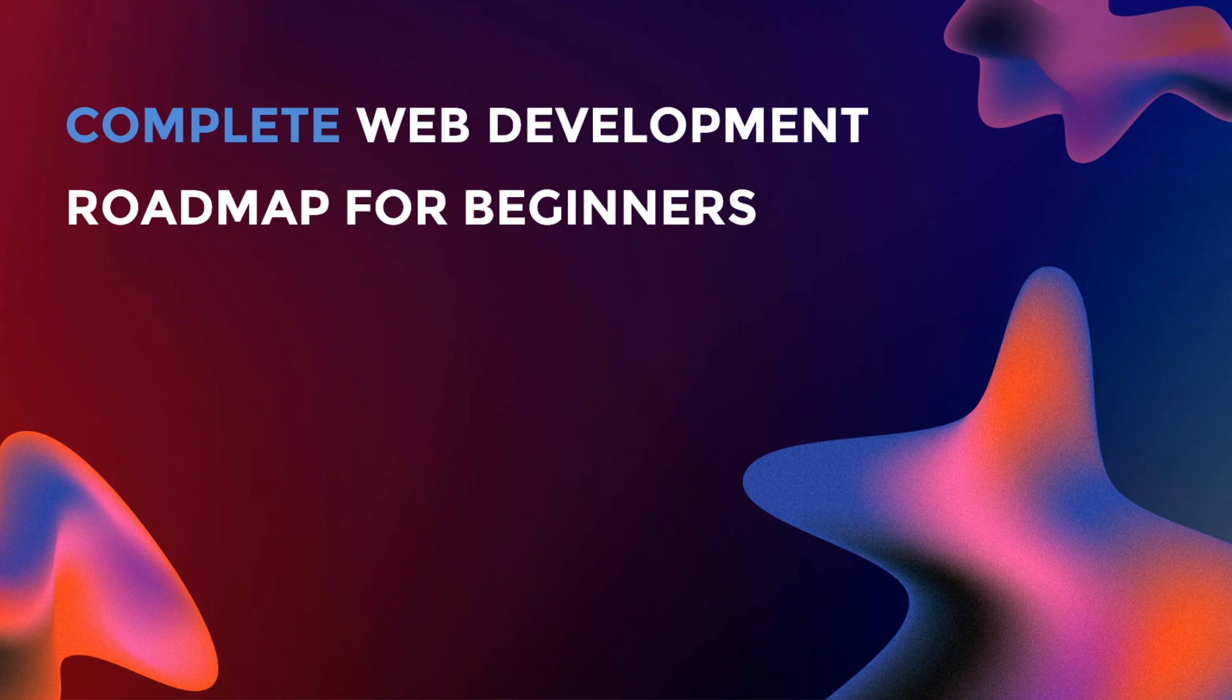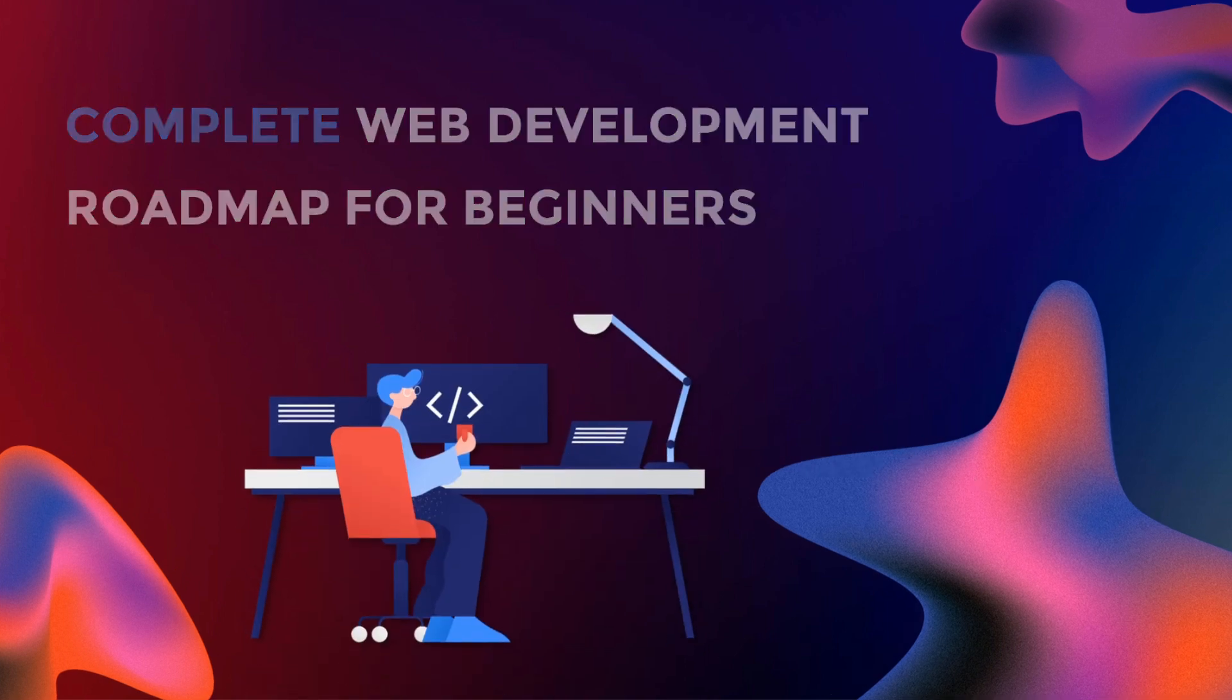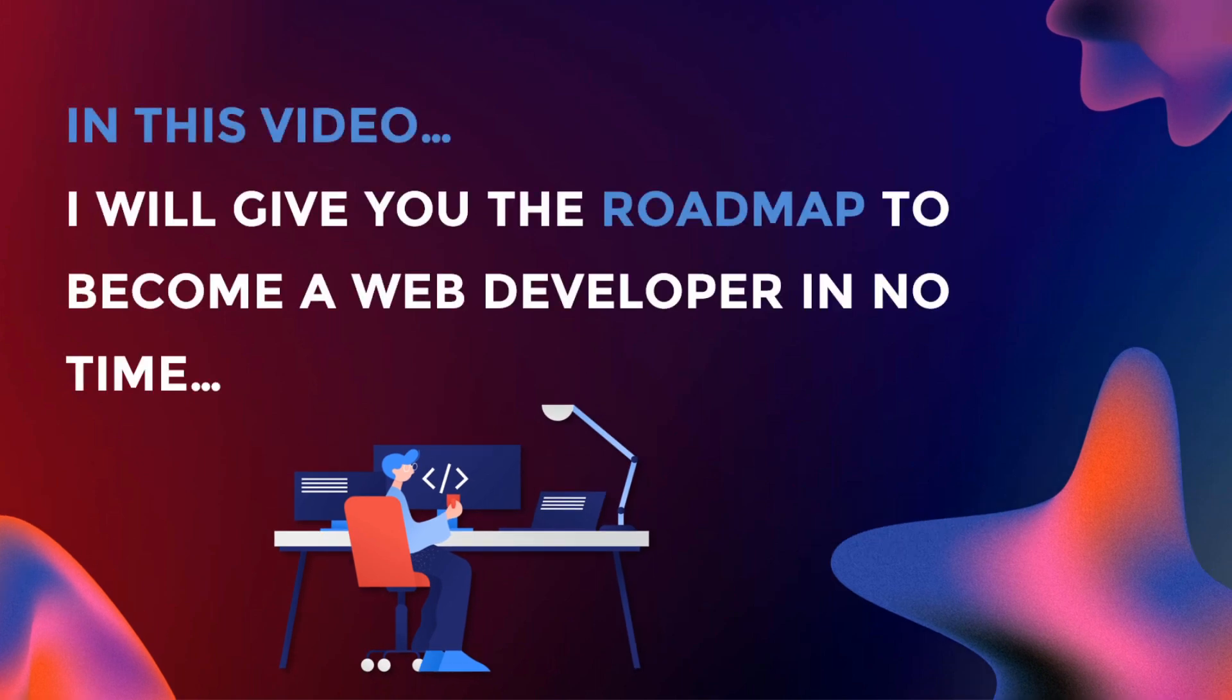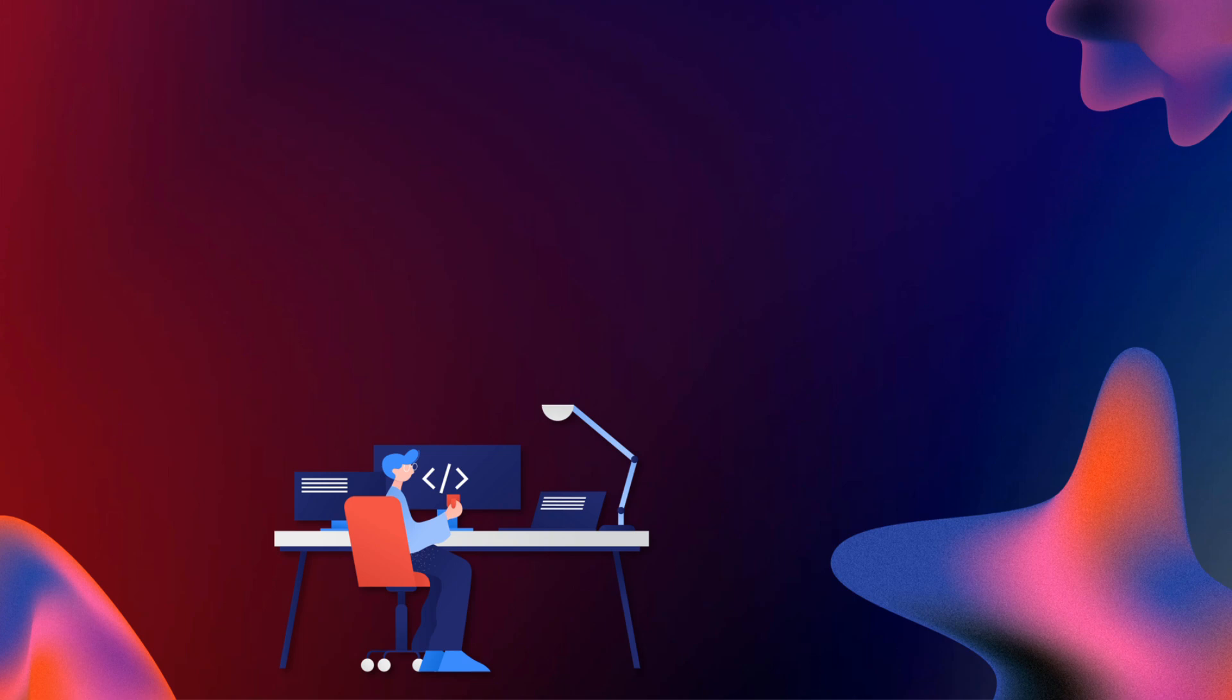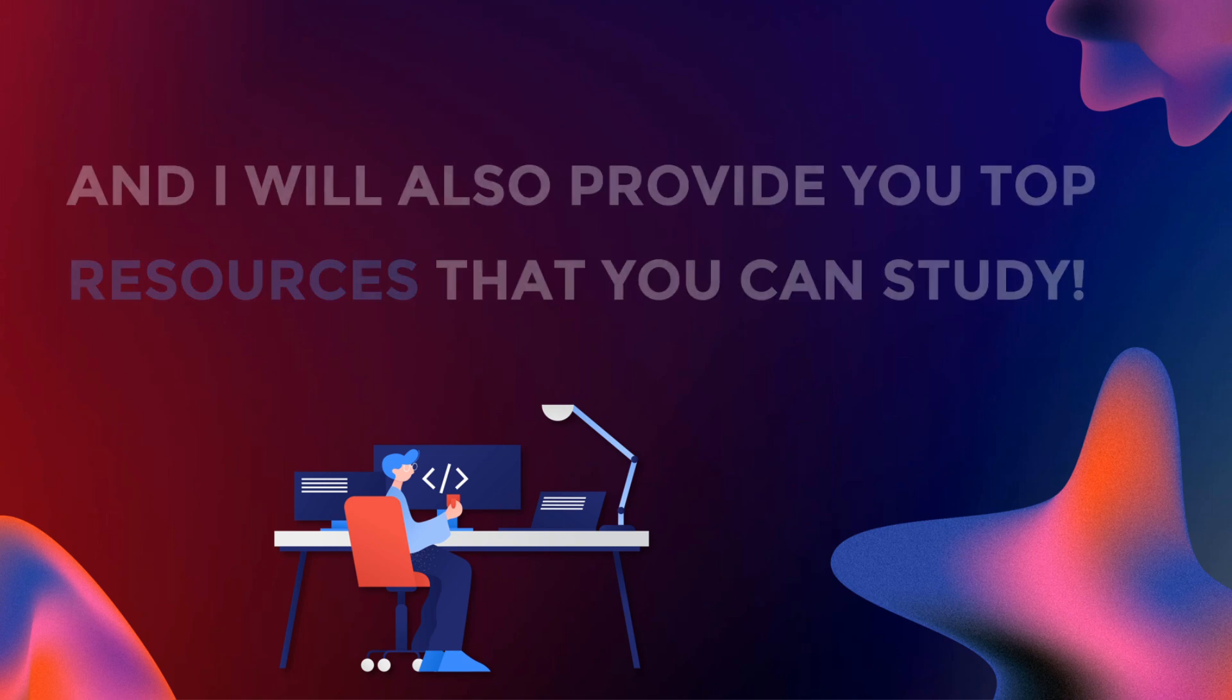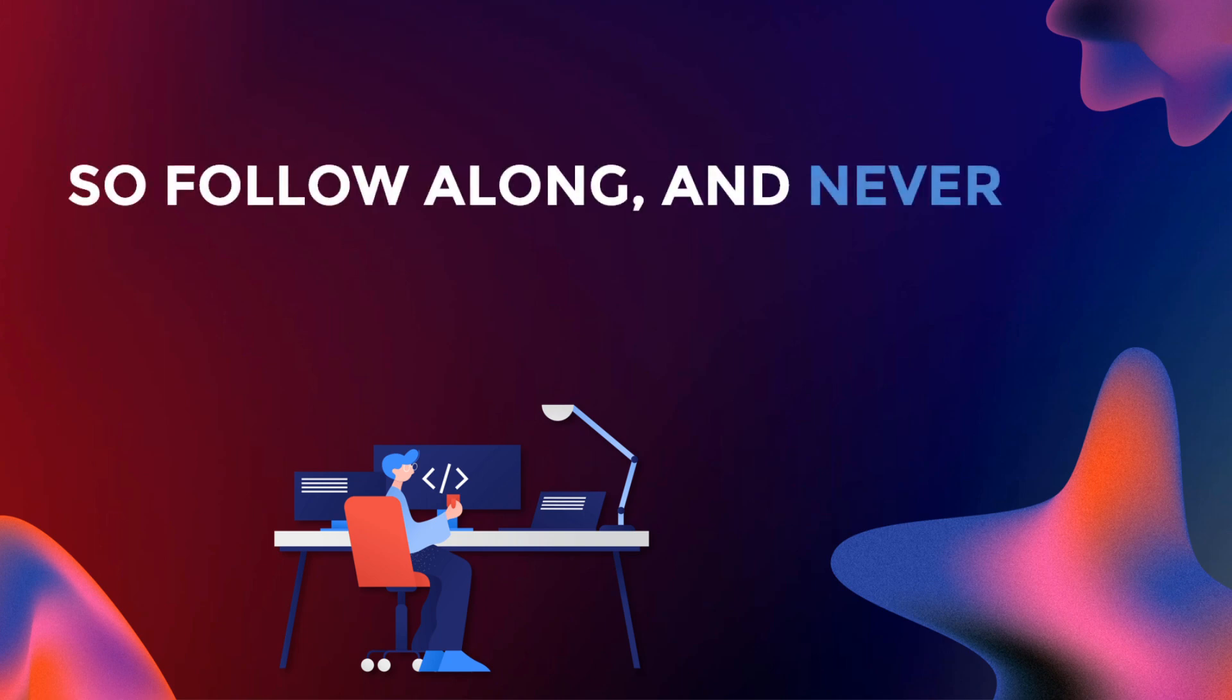Welcome to the Complete Web Development Roadmap for Beginners presented by Dev.Code. In this video, I will give you the roadmap to become a web developer in no time, and I will also provide you top resources that you can study. So follow along and never miss a slide.